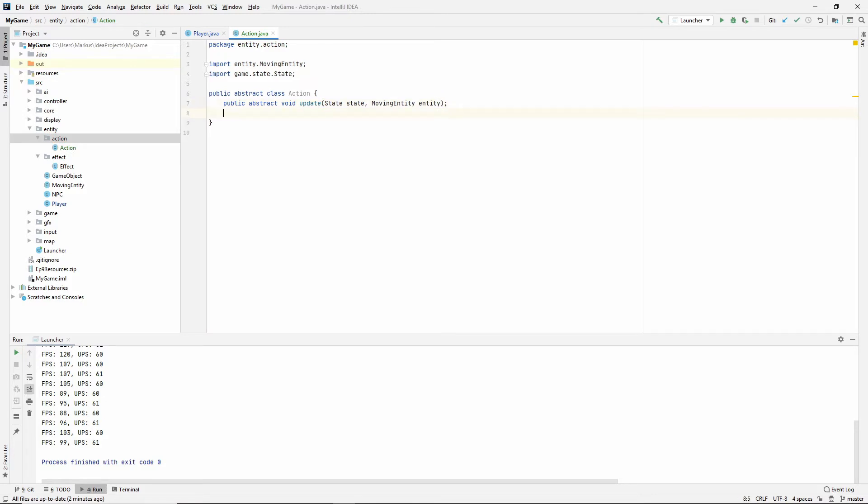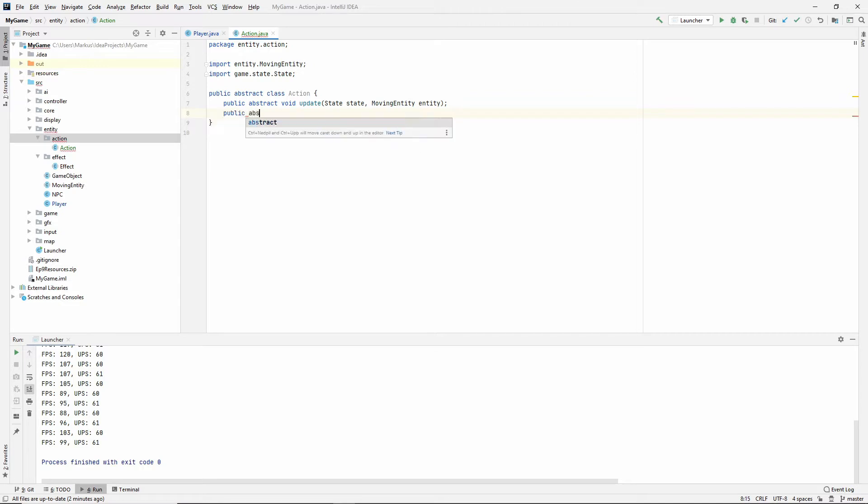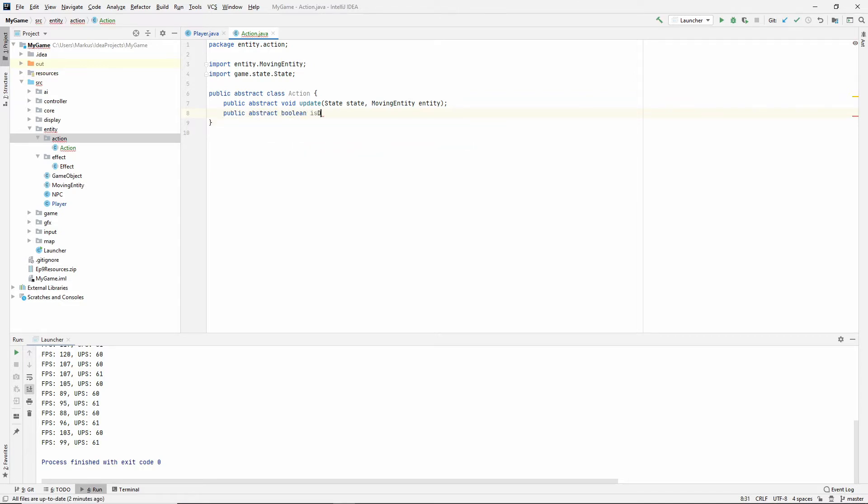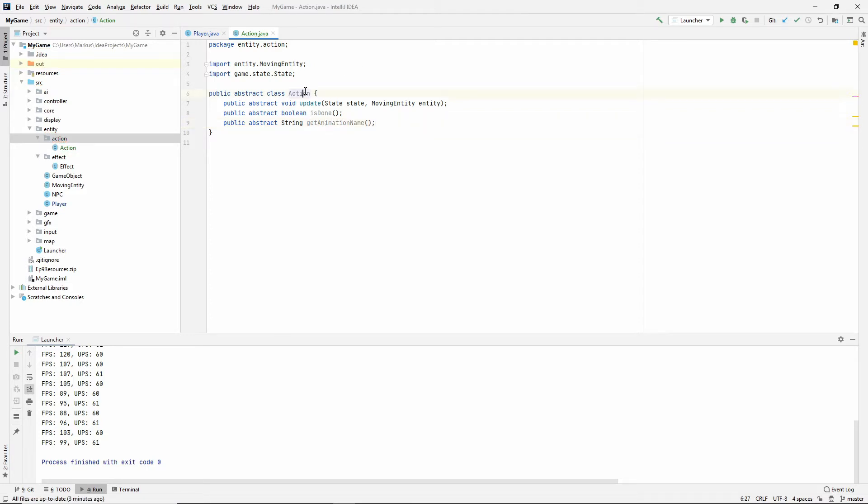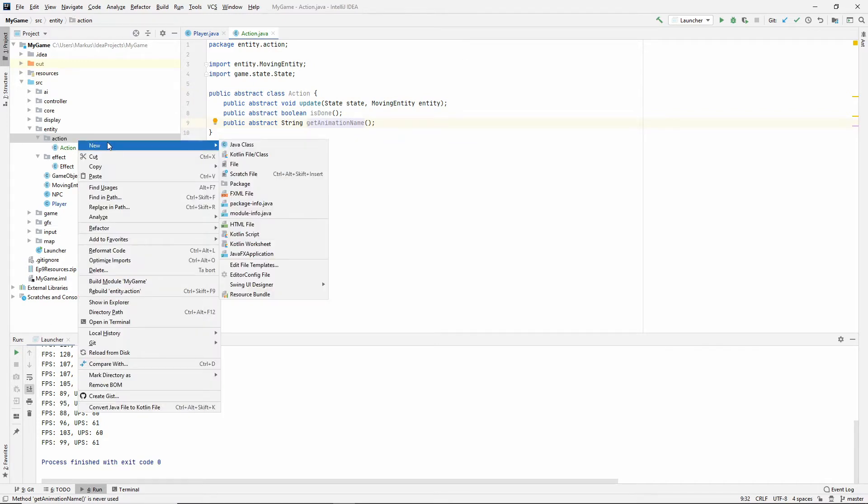So the second thing that I want is something equivalent to the should delete. Something that will tell me if the action is done. So I'm actually going to call it is done. Abstract boolean is done. And also what we want is actually a way to get the animation name. The animation that is coupled with our action. So I think this is it for our little base class.